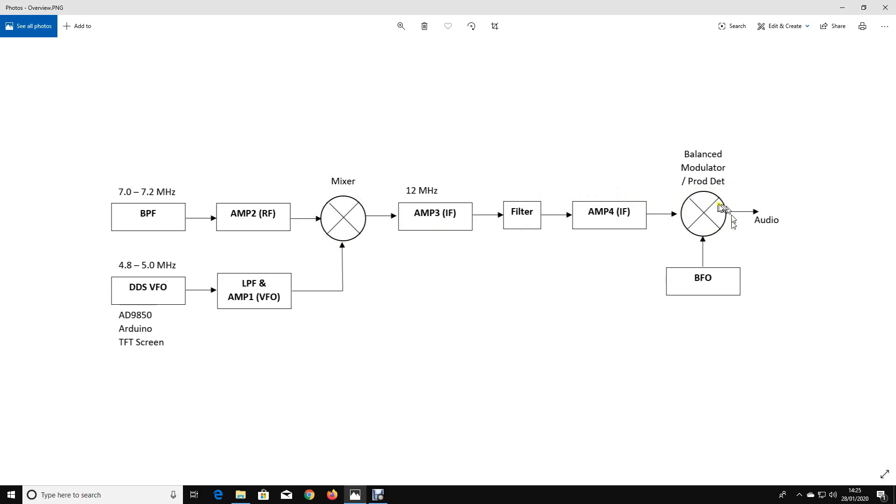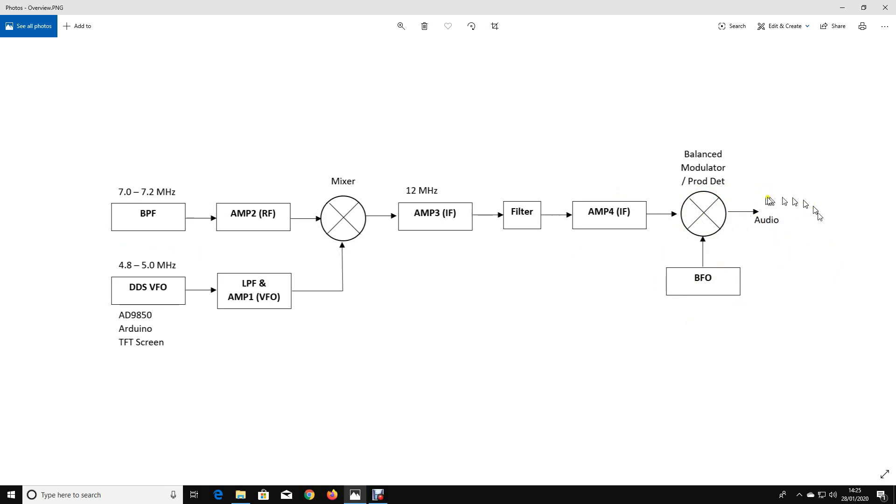Then we're going to go through a product detector in the receive case to create audio by mixing it with a beat frequency oscillator. In the opposite direction we're going to take audio from a microphone and amplify it. We're going to pass it through a balanced modulator with the BFO mixing to create RF at the intermediate frequency of 12 megahertz.